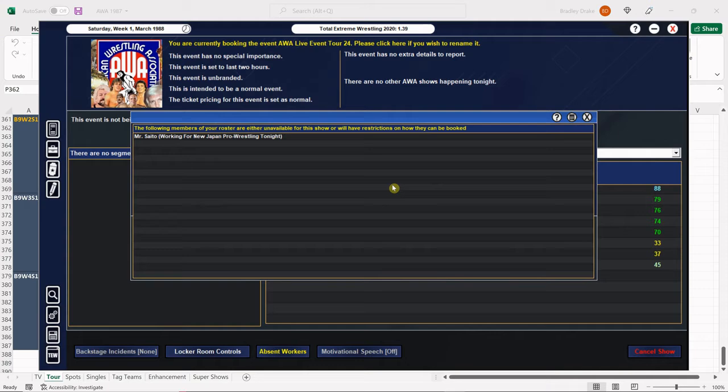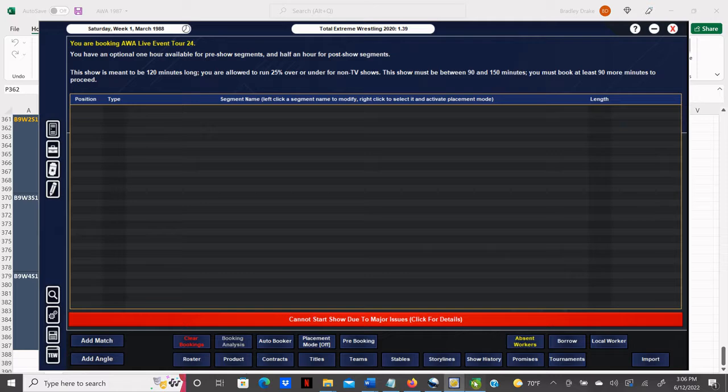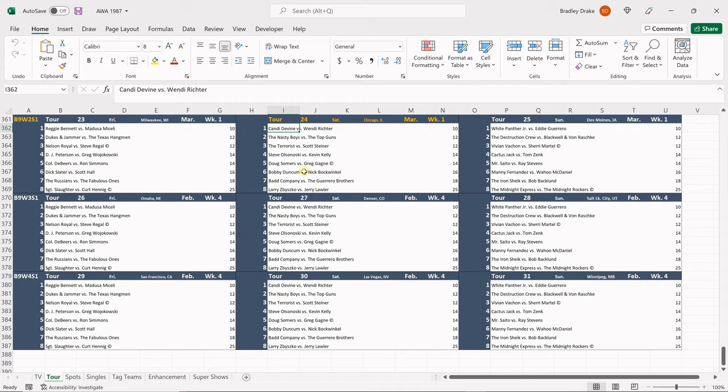And here we are folks, we are ready to roll. Let's take a look at our card for tonight. In our opener, Candy Divine is going to face Wendy Richter. The Nasty Boys are going to battle the Top Guns. The Terrorist is going to face Scott Steiner. Steve Olsanowski will face the returning Kevin Kelly, who is managed by Sherry Martell. Doug Summers is going to challenge Greg Gagne for the World Television Title. Bobby Duncom is going to battle Nick Bockwinkle. Bad Company will face the Guerrero Brothers in the semi-main, and in our main event, Larry Zbyszko will face Jerry the King Lawler.